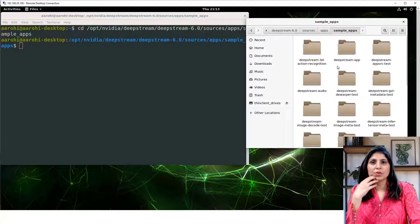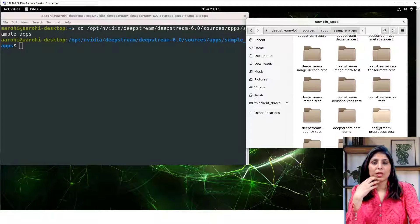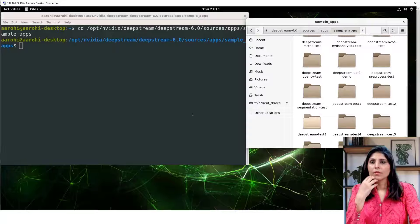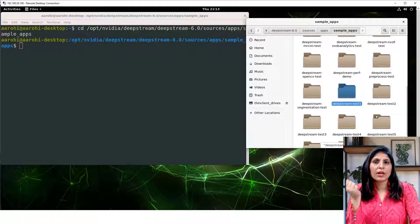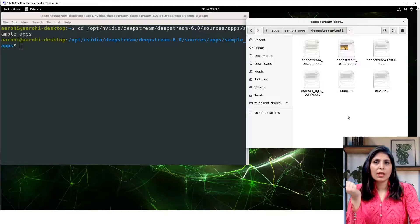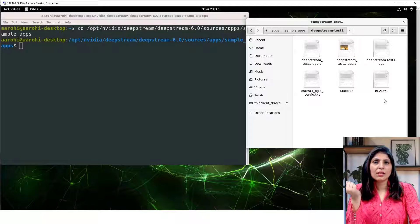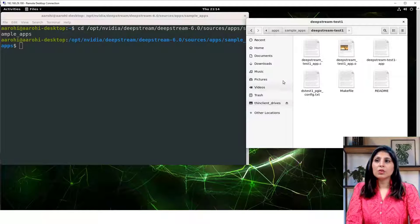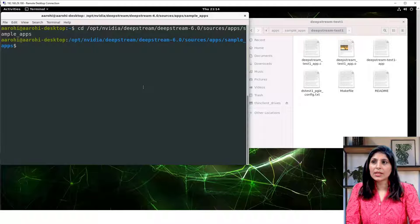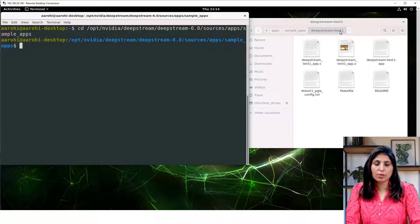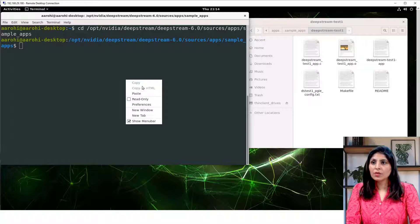After that deepstream-6.0, and in this you will find the sources and then apps. Here you can find the sample apps. These are the different sample apps you can try. Today we are going to try this application deepstream-test-1. Let's open it and inside it you will see these many different files.